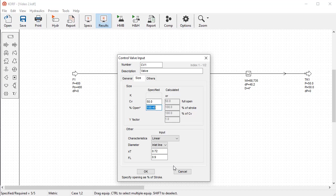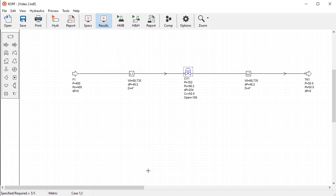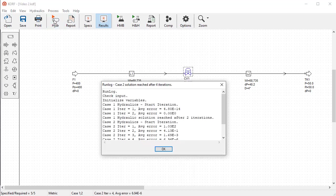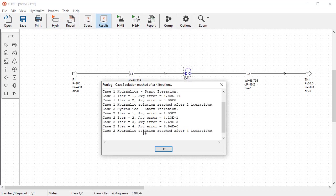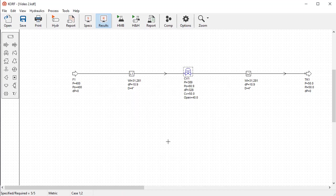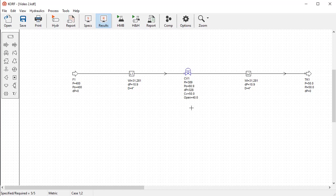Now run the hydraulic simulation one more time. After a few iterations, the solution for case 2 is updated. You can see now that the opening corresponds to 40%, and the equivalent increase in the valve pressure drop. As a result of this change, we can also see the expected reduction in flow rate.